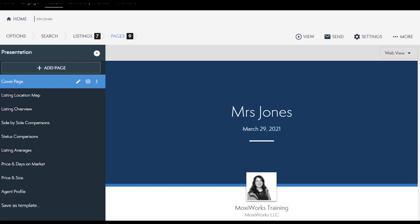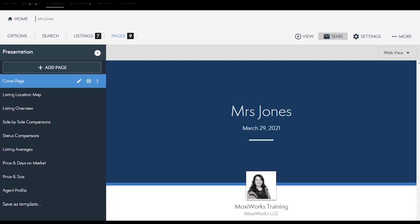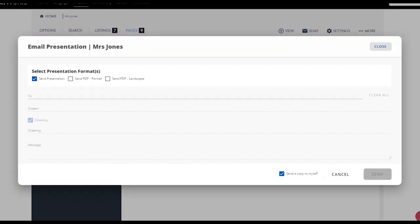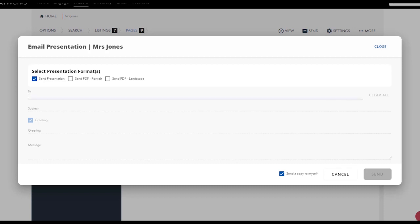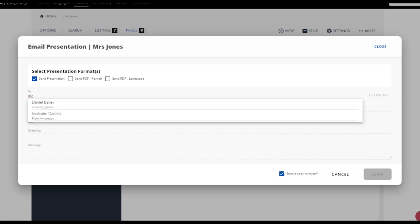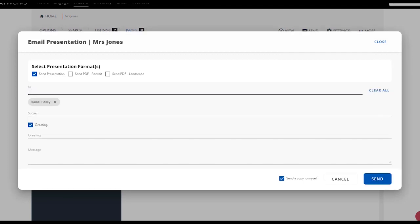In order to send your presentation you'll want to select send and enter in the email address. As with all the other presentations, if you are connected to Moxie Engage your contact list and groups are available to use for sending here as well. Start typing in a name or a group name and select from the drop down list. If you're sending to a group, each member of the group will receive an individual copy of this email and not see the other member addresses in their inbox.